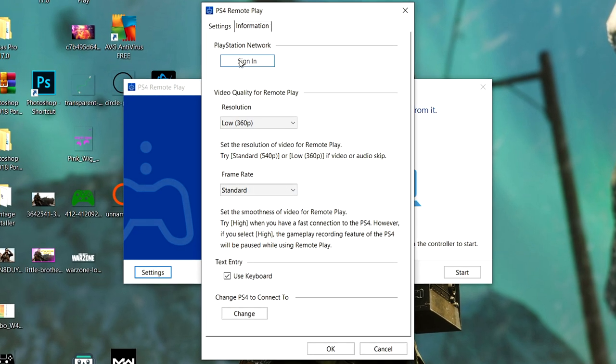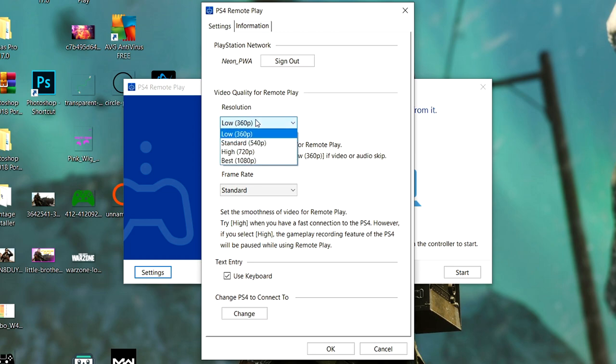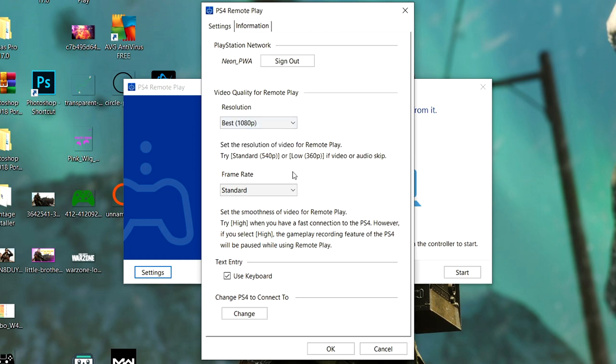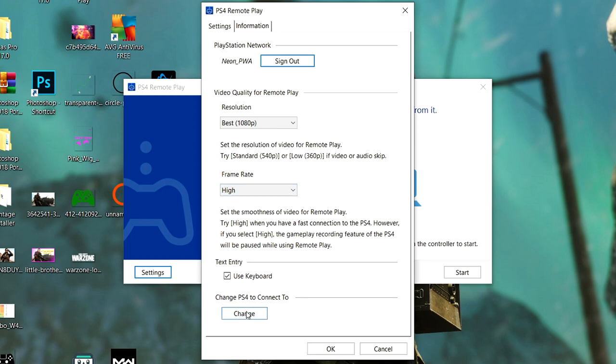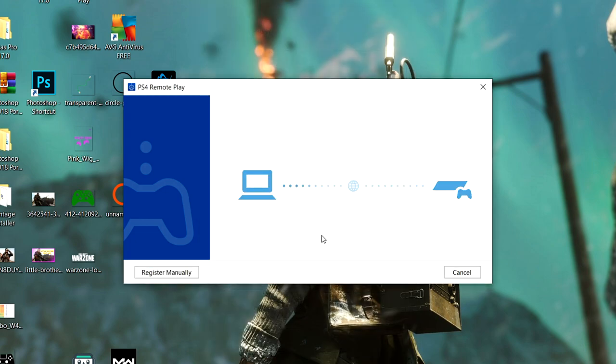Once you click on Settings, you need to sign into your PlayStation account. Go to the quality, click on 1080p or 720p, up to you. Frame rate up to high.